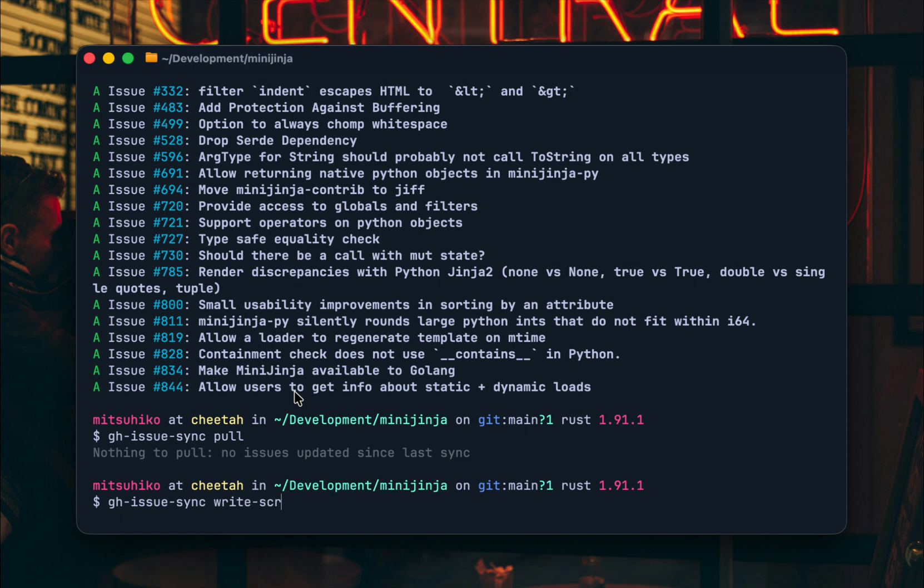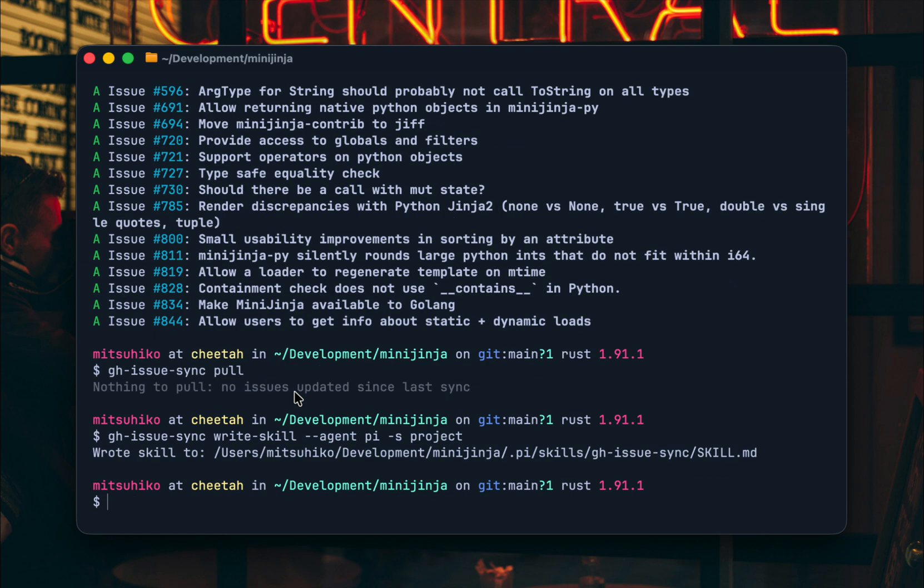Additionally you can write a skill in this case I want to pick the agent pi which I'm using and for the project scope you can see that it writes the skill here and so now when I use pi it can basically read the skill file and understand how the GitHub Issue Sync works.